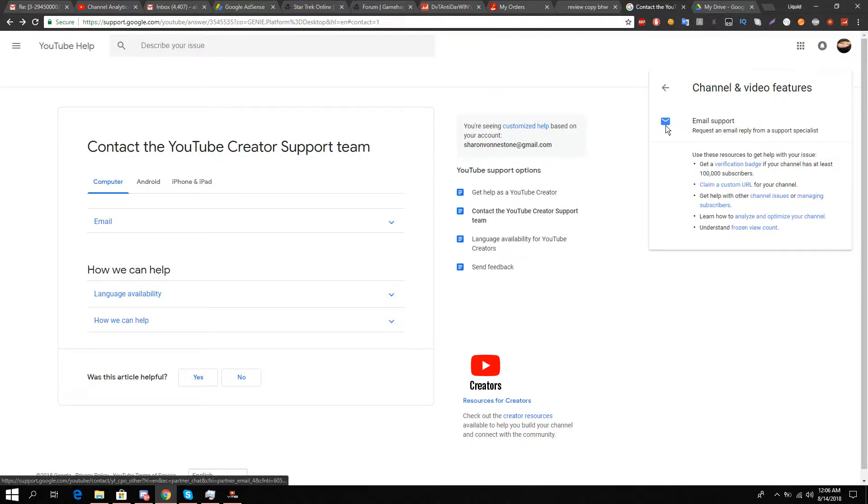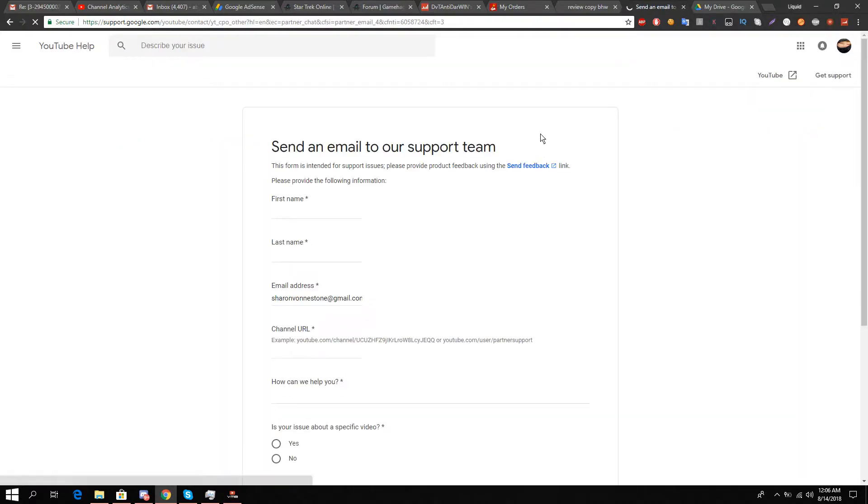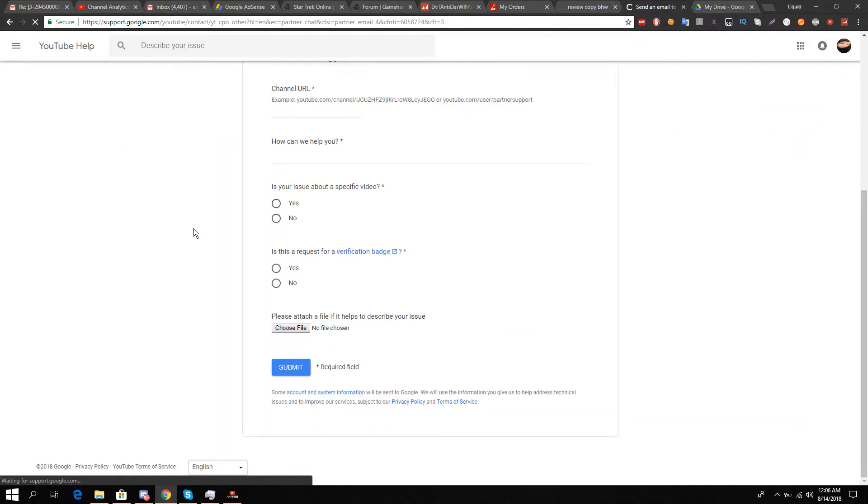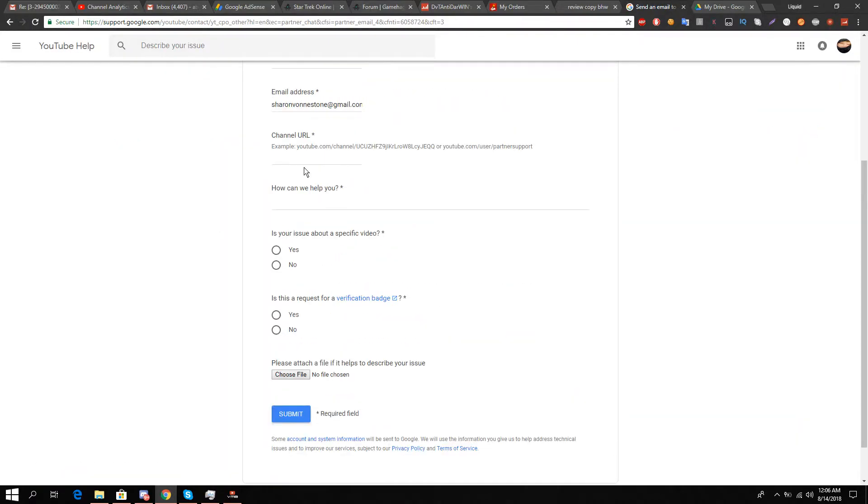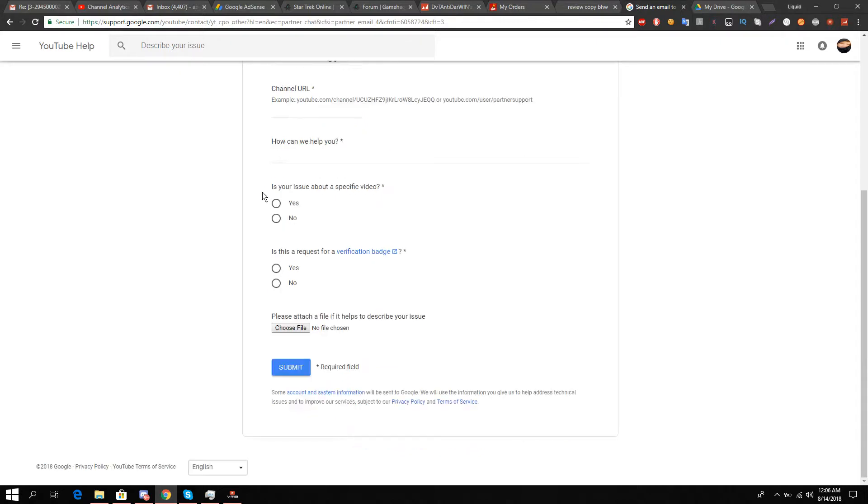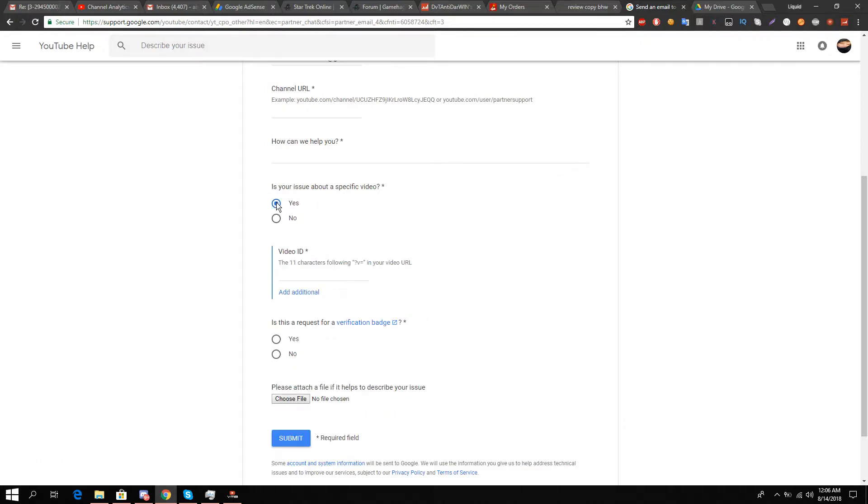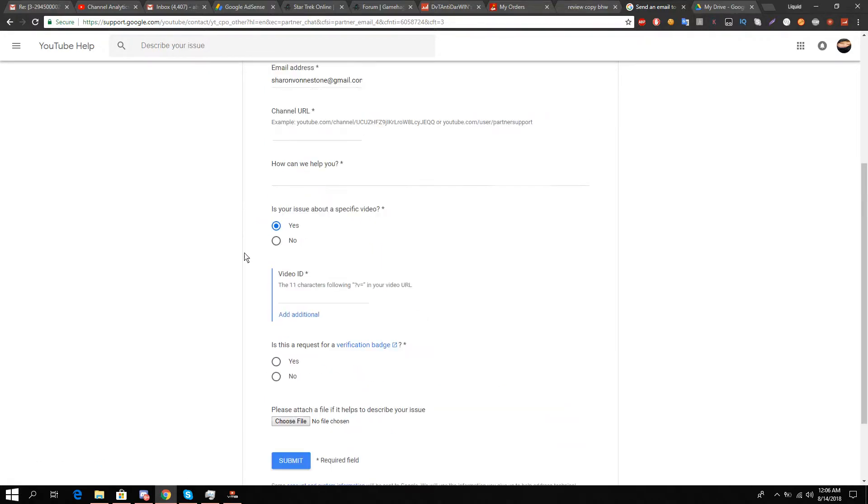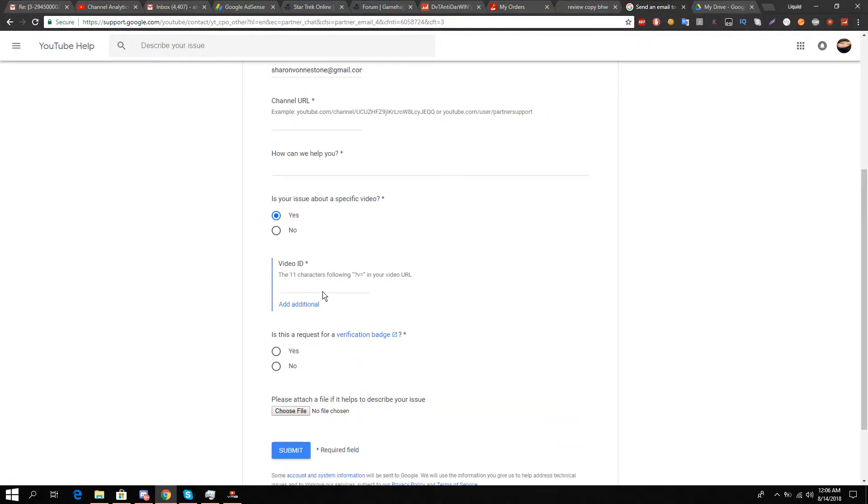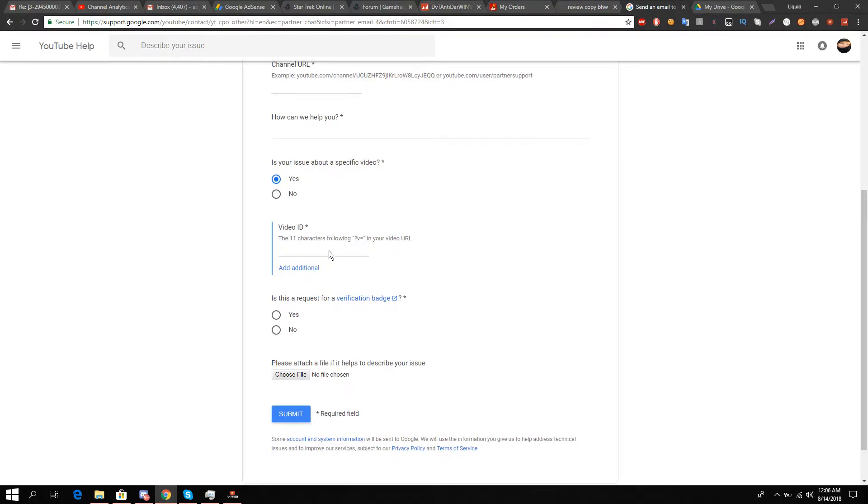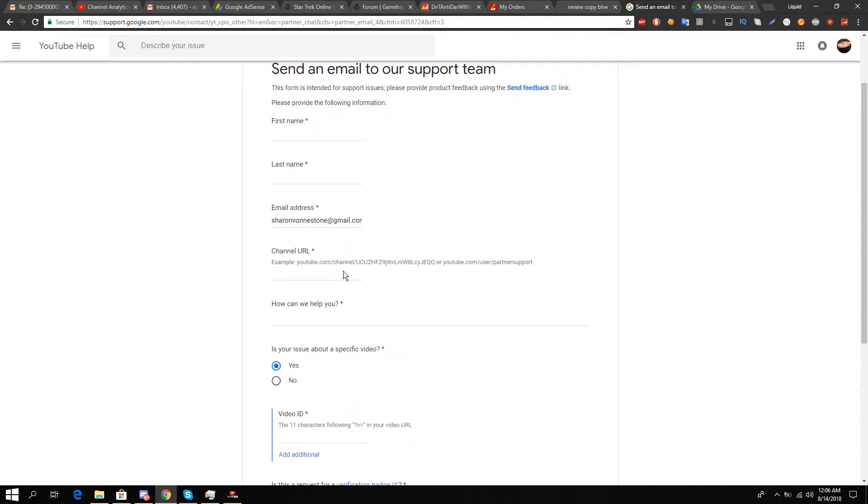You'll see an email option - click it and fill out the form with your channel link, email, and most importantly your specific video about the issue. Mention the 11-digit code after the question mark 'v=' (the video ID), and copy the Google Drive link.